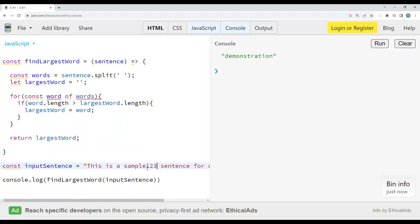Now I am going to add some more things here, so we should get the output as 'sample.'